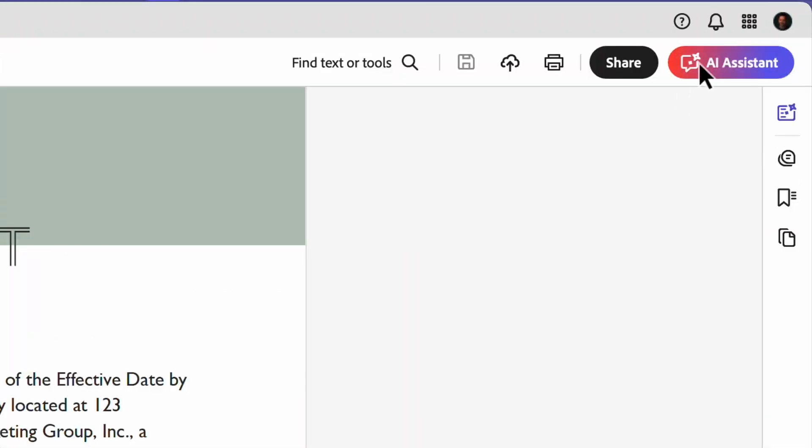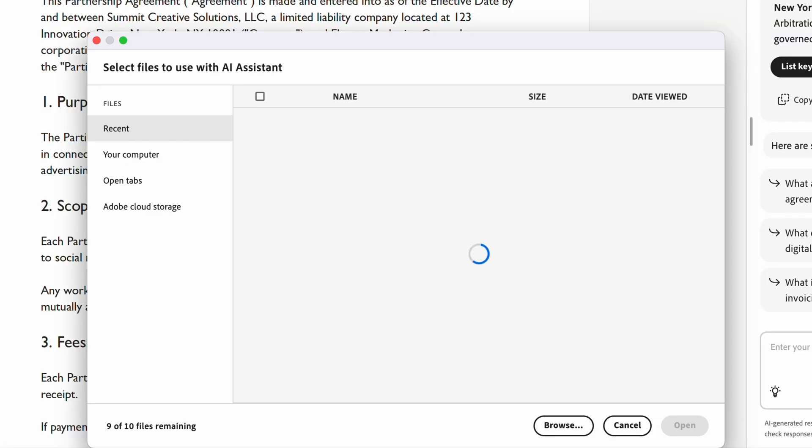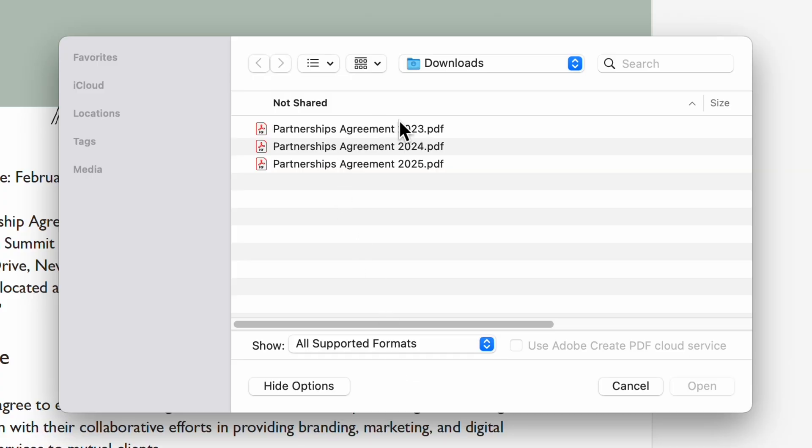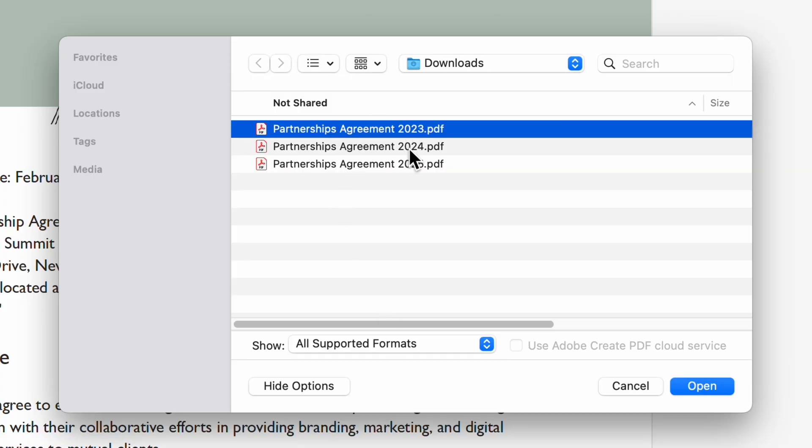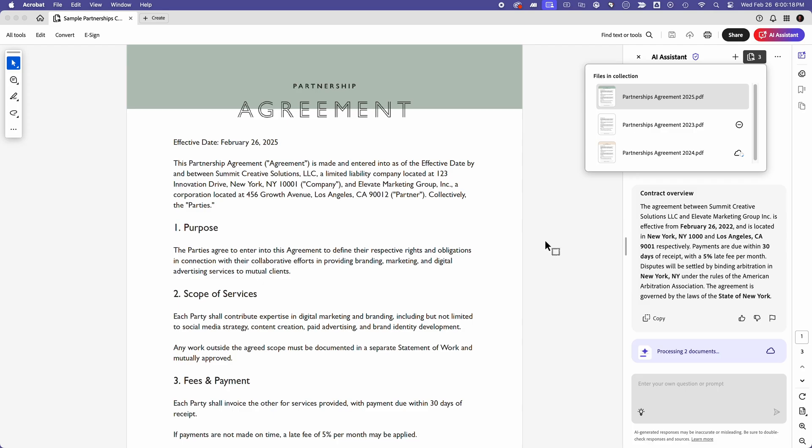Now, let's say I am reviewing a reseller agreement and need to compare it to a previous version. I can upload both contracts and ask AI to spot the differences. This is really cool. One of the most valuable ways to use AI Assistant is to analyze insights across multiple documents, which are easy to add in Adobe Acrobat, by the way, as shown here with previous versions of a contract.